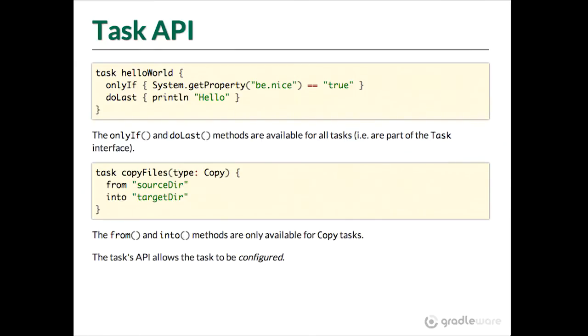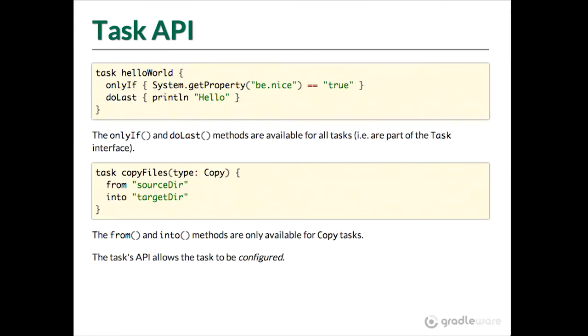However, if we say that this task is of type copy, we get this from and into methods from the copy class. So now I can say from source to into target there. And there I have a task that will copy all the files from that source directory into that target directory, making use of the actions and everything that are defined in the copy type.